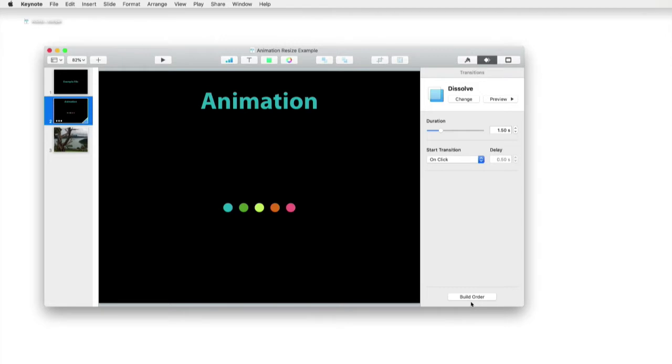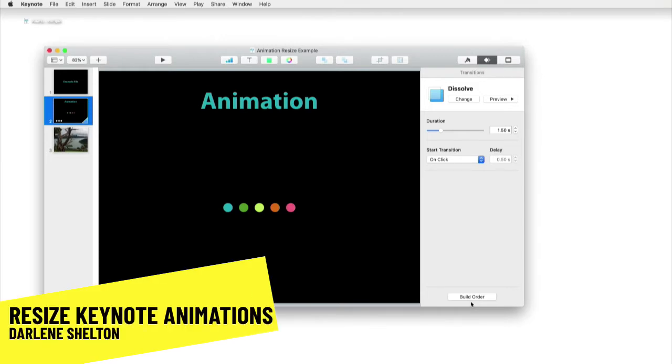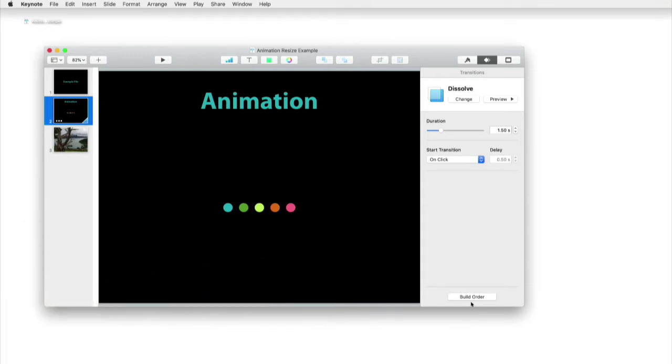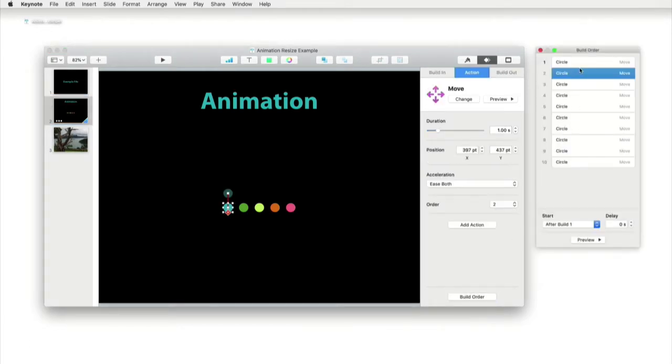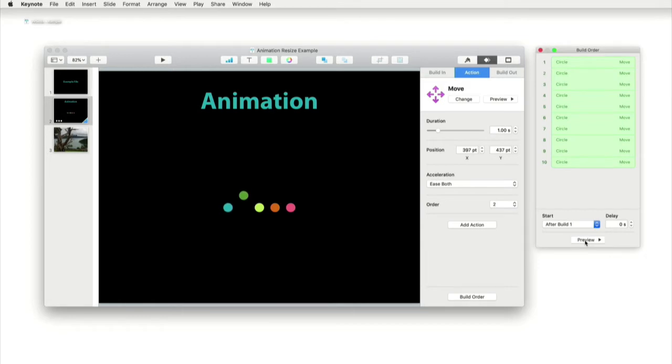So the first thing we do, let me show you an example here. The first thing we should do is review the animation and see what it does. You can do that by opening up the format panel and the animations pane and open up the build order widget. And so from there, you can preview the animation. You can see what it does. This is a pretty basic animation for this example.